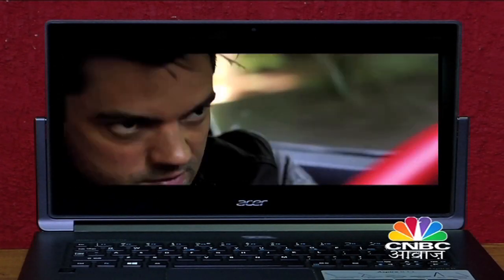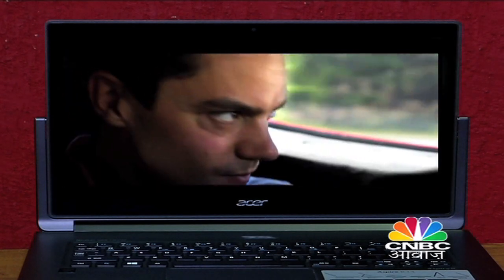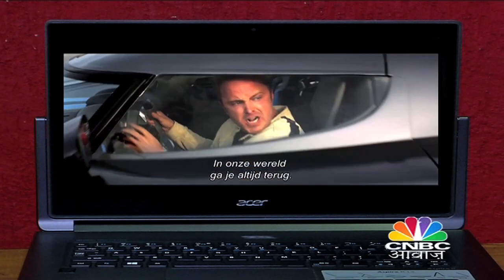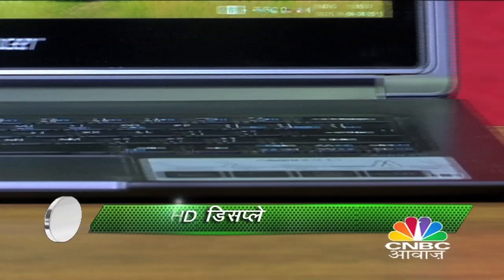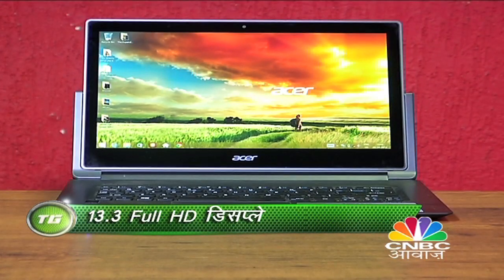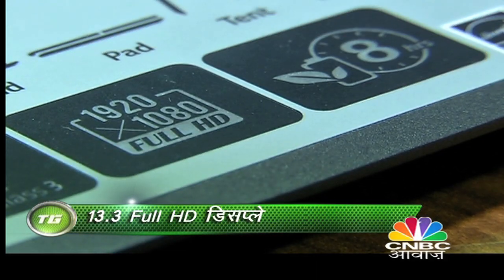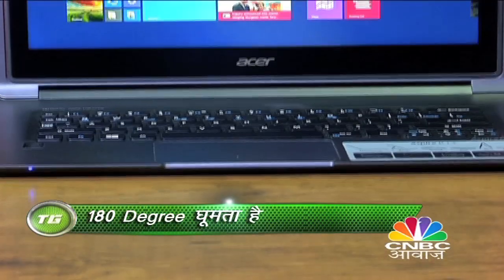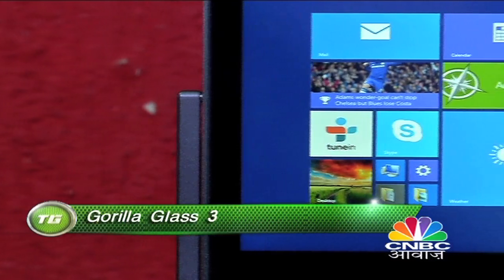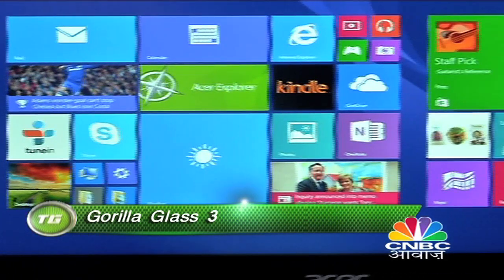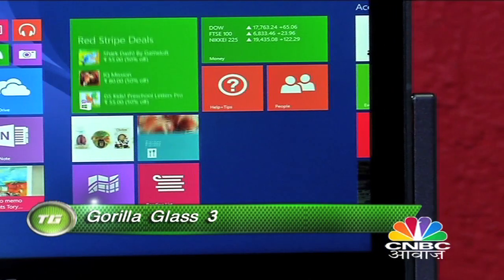इसके इस unique feature की मदद से आप इस laptop पर movie, music और business presentations भी दे सकते हैं. इसमें 13.3 इंच का 1920x1080p resolution वाला Full HD display दिया गया है जो बहुत खूबसूरत है. अच्छे touch experience और screen को मजबूत बनाने के लिए Gorilla Glass 3 का protection भी दिया गया है. Quality wise इसका display अच्छा है, बस brightness और viewing angles कुछ खास नहीं हैं.